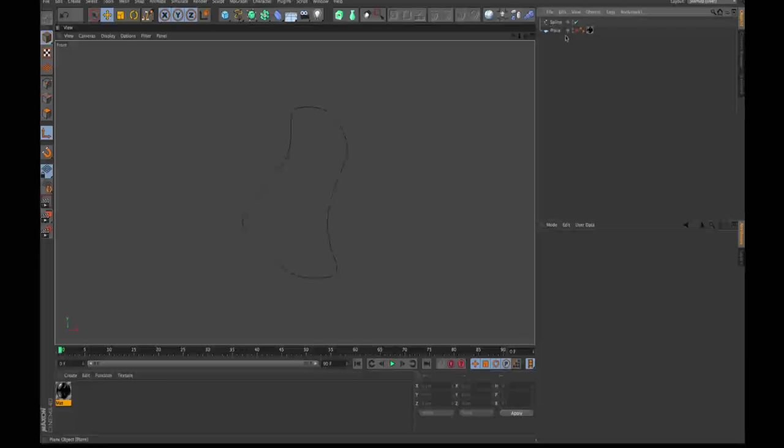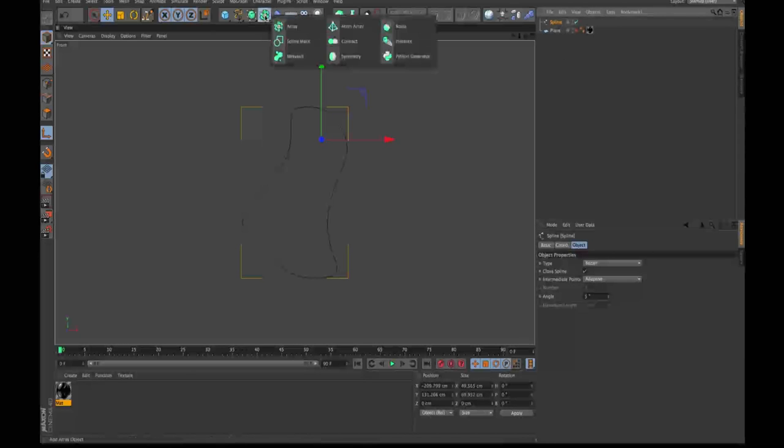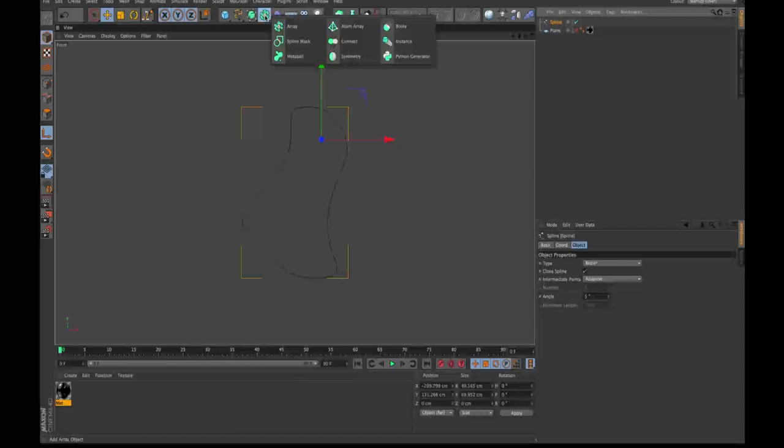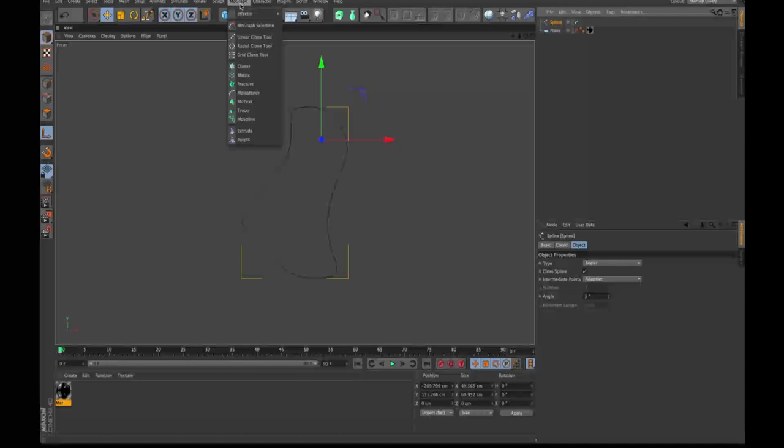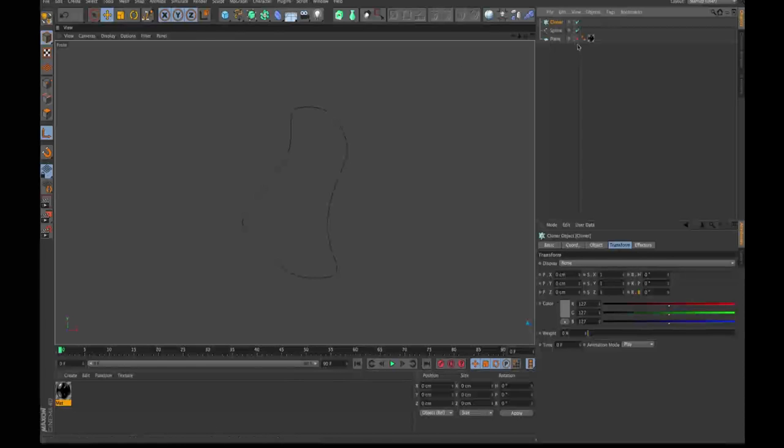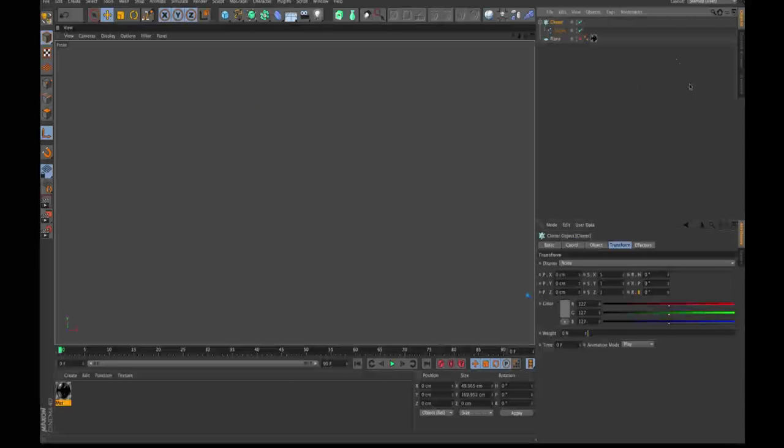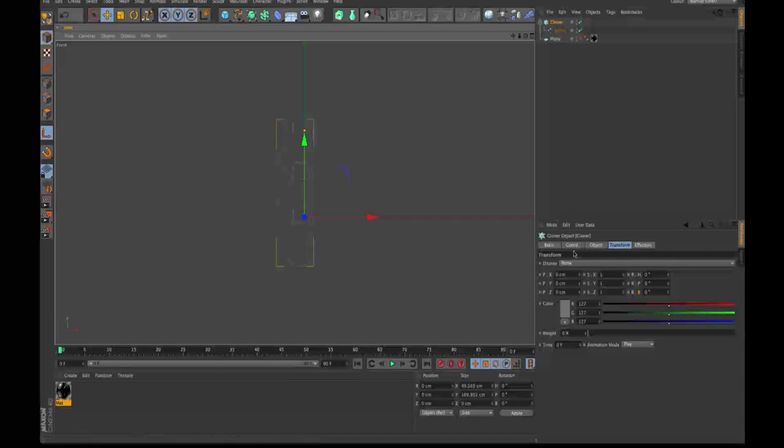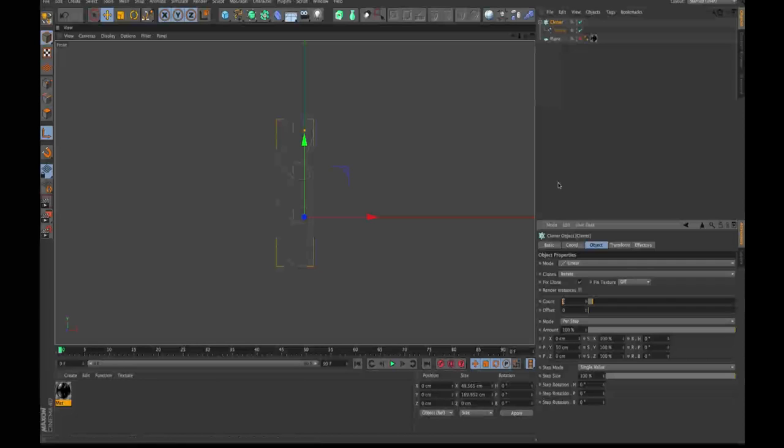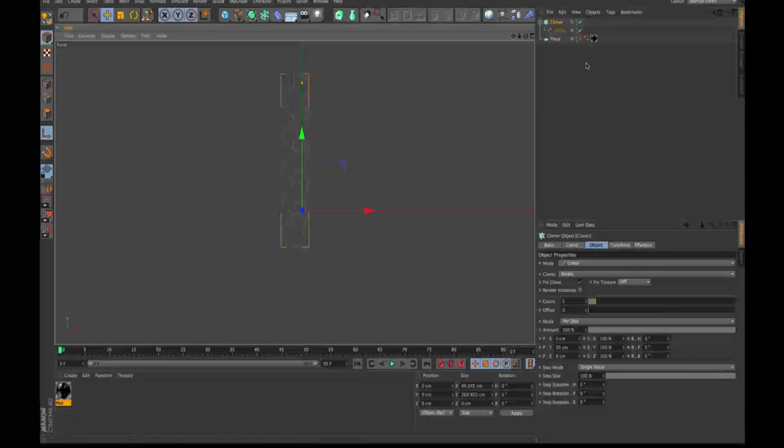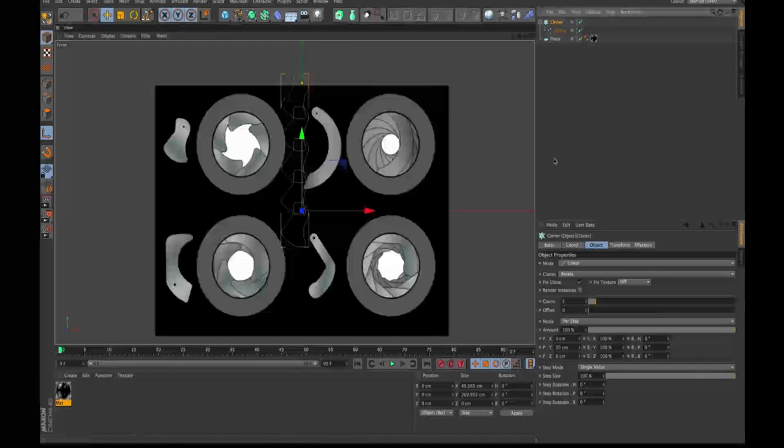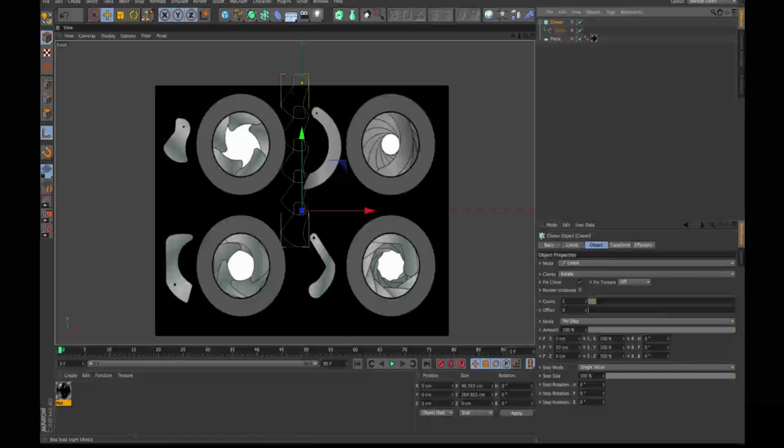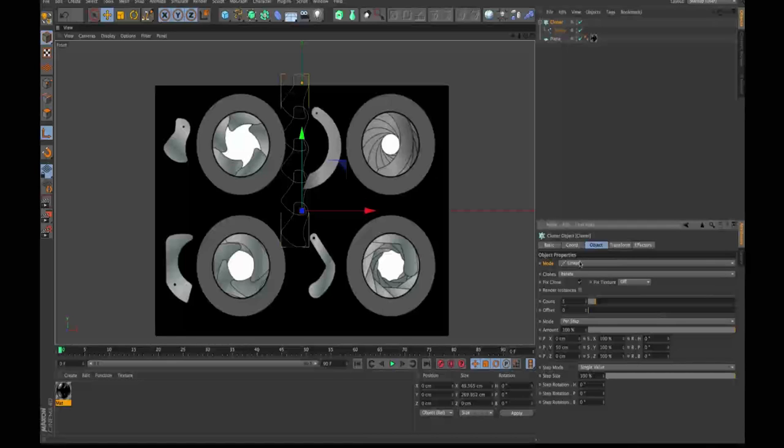So with the spline selected, we're going to go to the MoGraph tab or menu and we're going to make a cloner object. Make the spline a child of the cloner object. I'm going to hit S so I can see what I'm doing here. Alright. So there's three by default. What we need to do is make it five because there were five pieces inside of this right here. Now they're not radial. We need to change the mode here to radial.